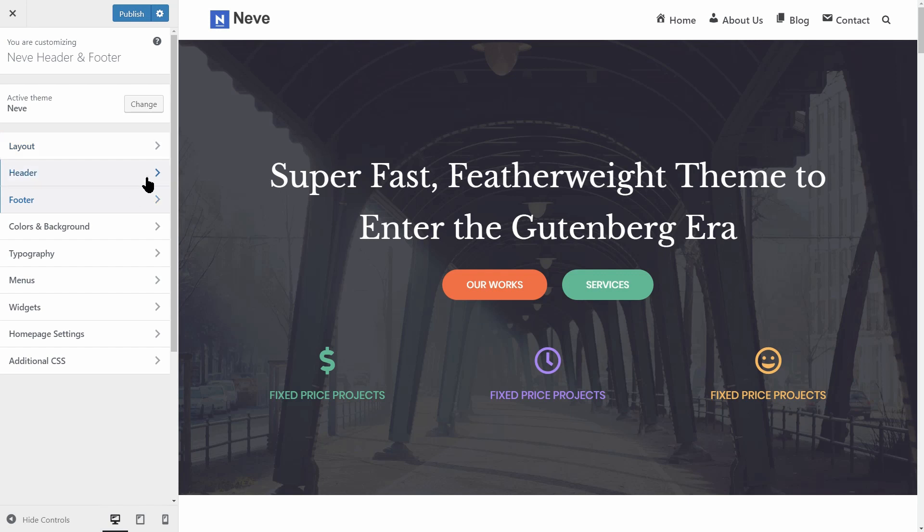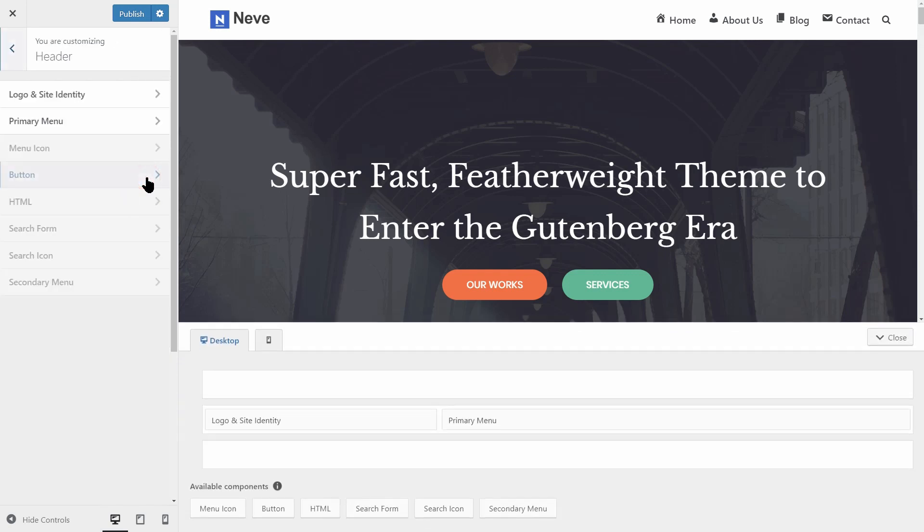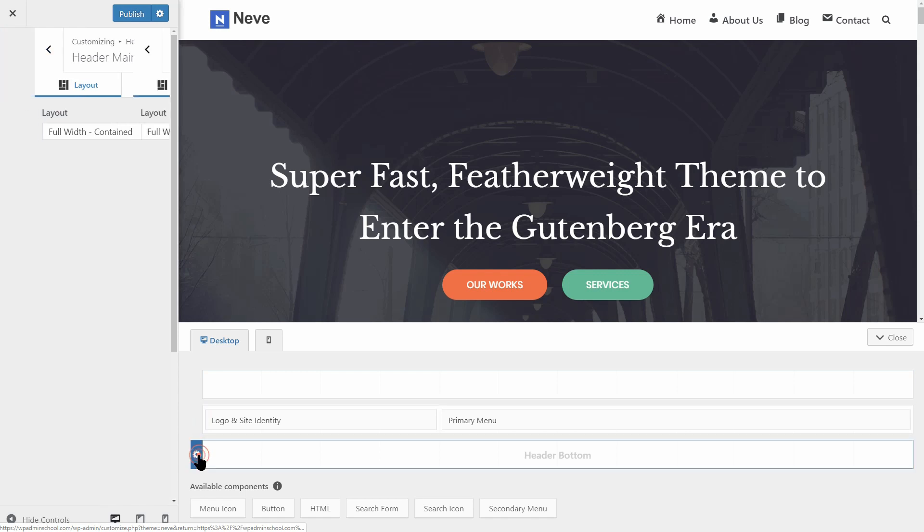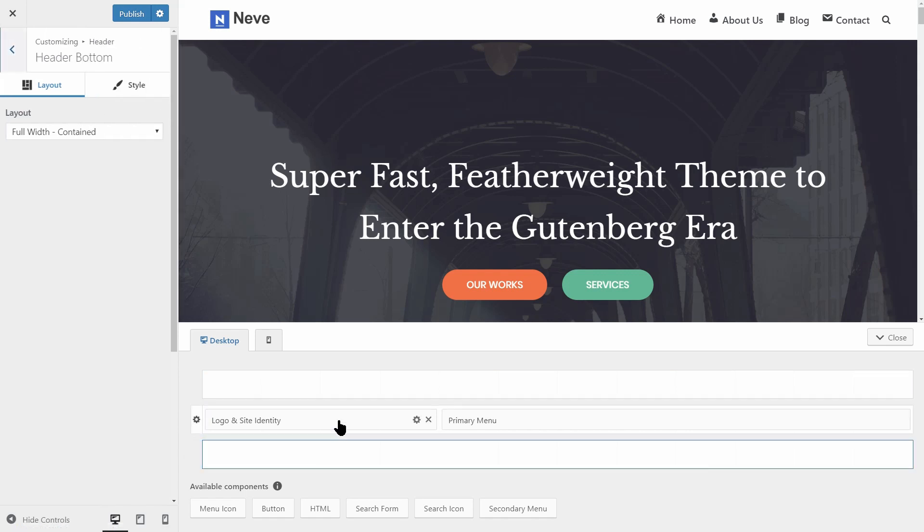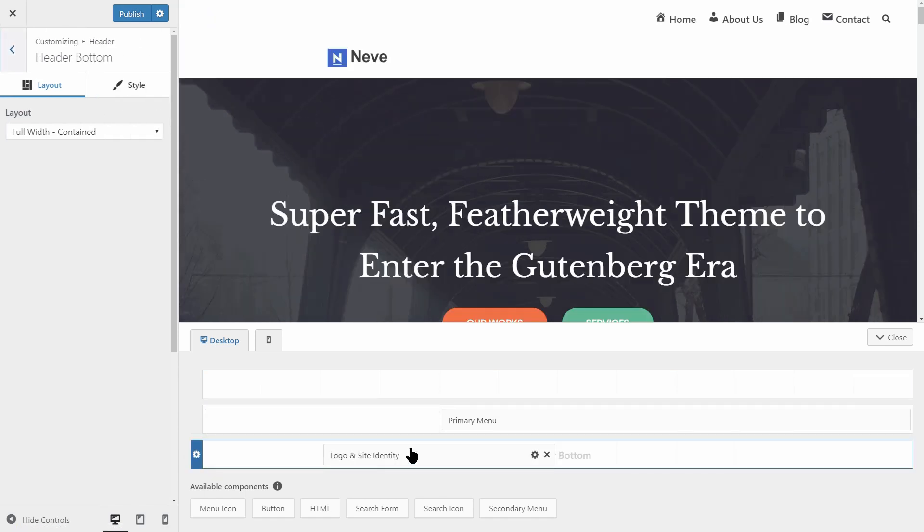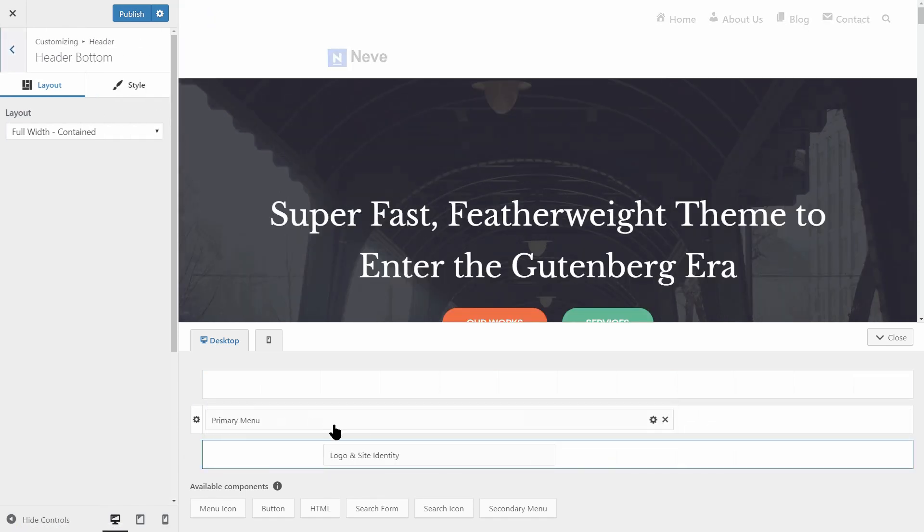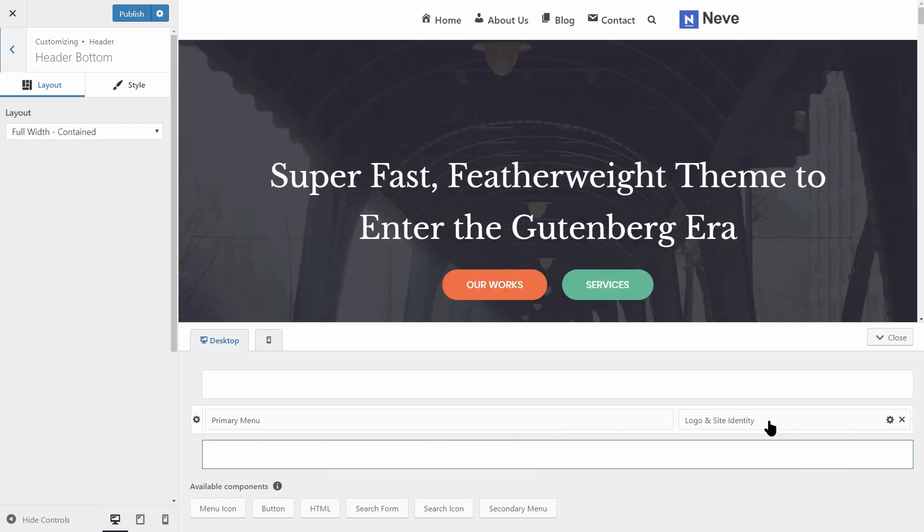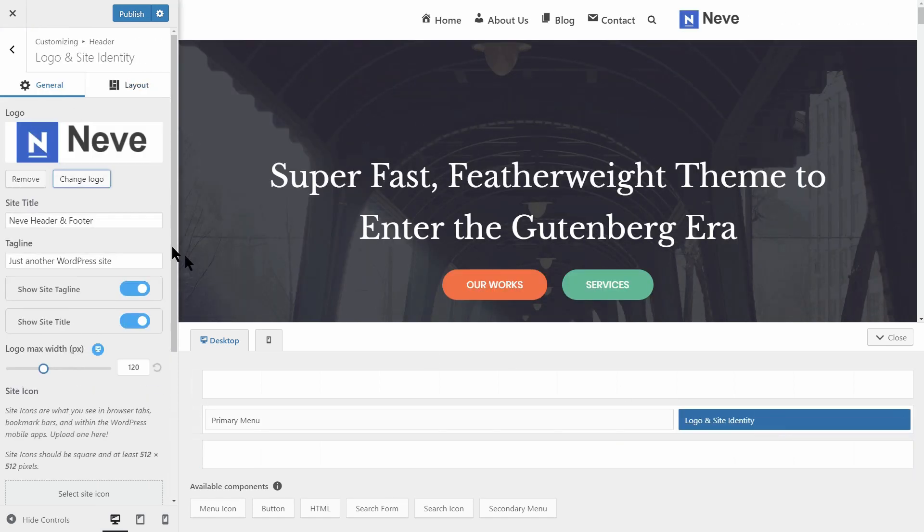The header builder has three rows in which you can easily drag and drop and arrange the available components you can find at the bottom of the builder. Each component has specific options you can customize once that component is clicked on.